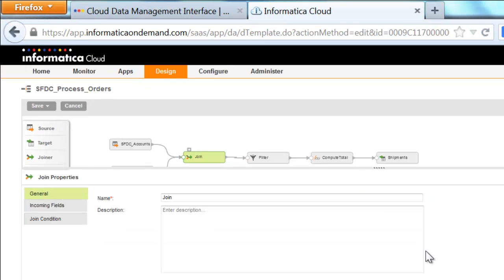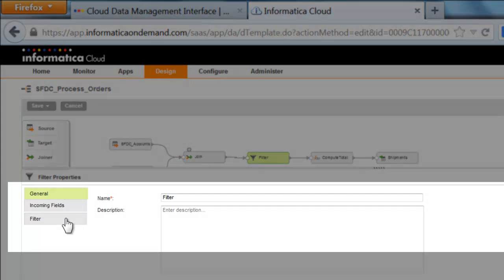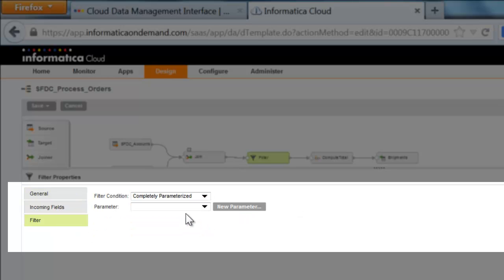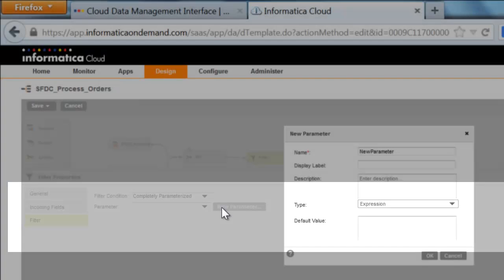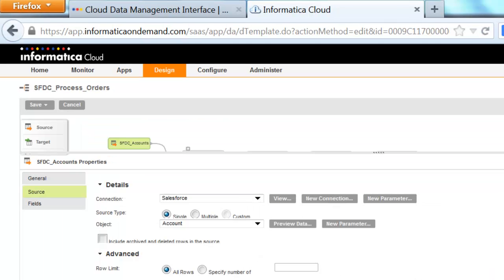With the Cloud Designer, you can choose to hard-code the properties of transformations and data sources and targets, or define them as parameters so that your line-of-business users can choose the appropriate values in runtime.